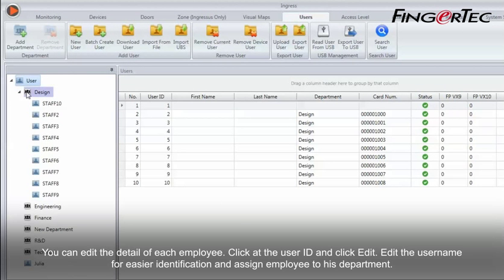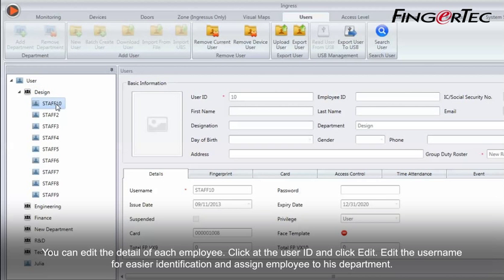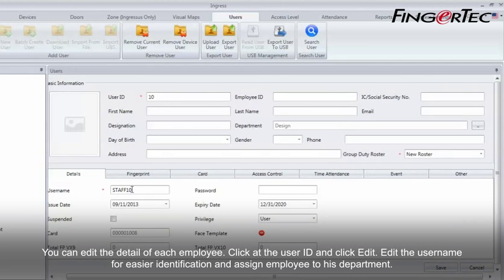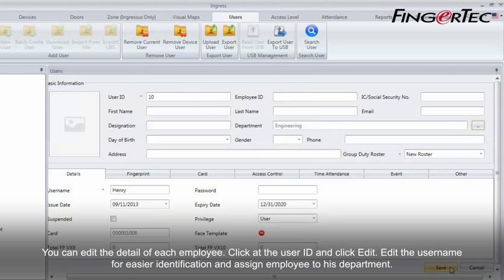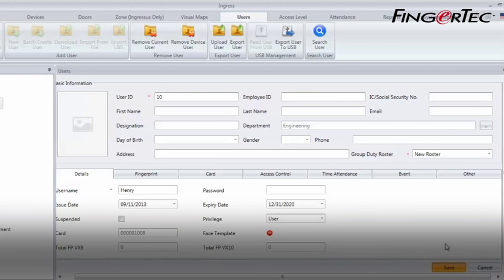You can edit the detail of each employee. Click at the User ID and click Edit. Edit the username for easier identification and assign employee to his department.